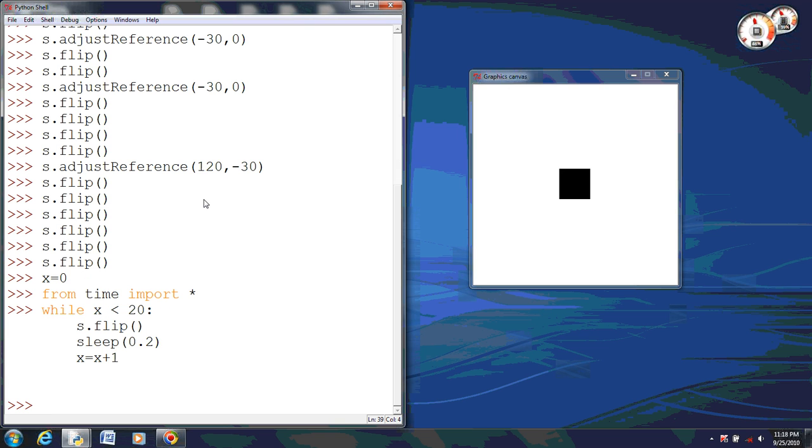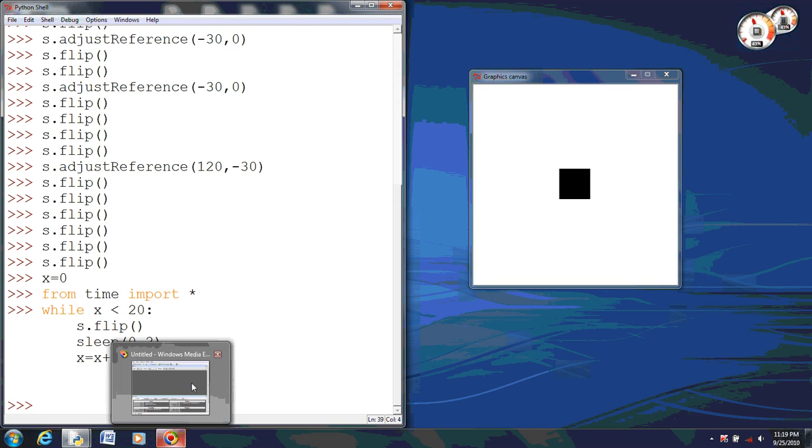And that is the basics of using flip in the CS1 graphics library.